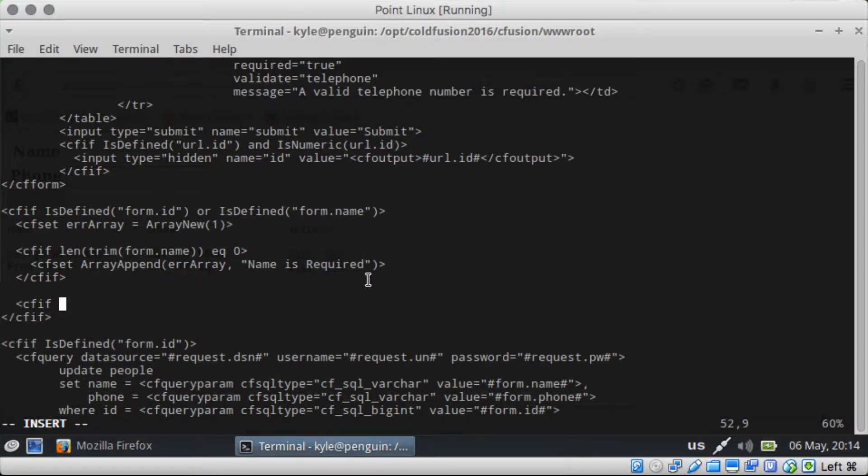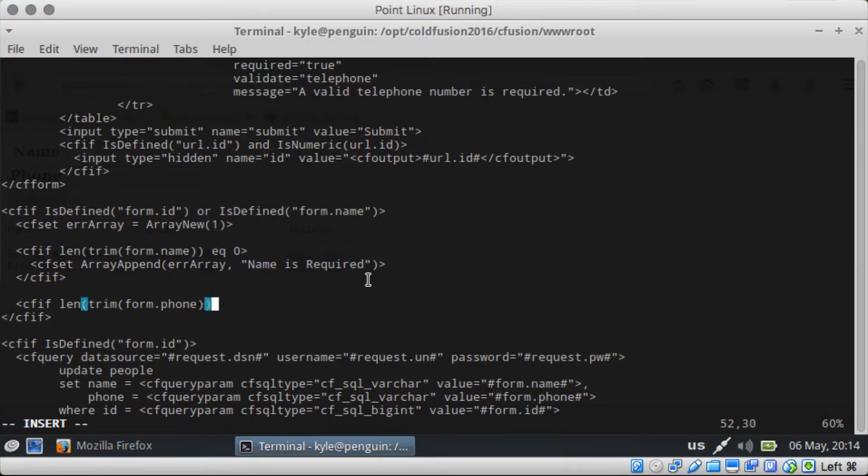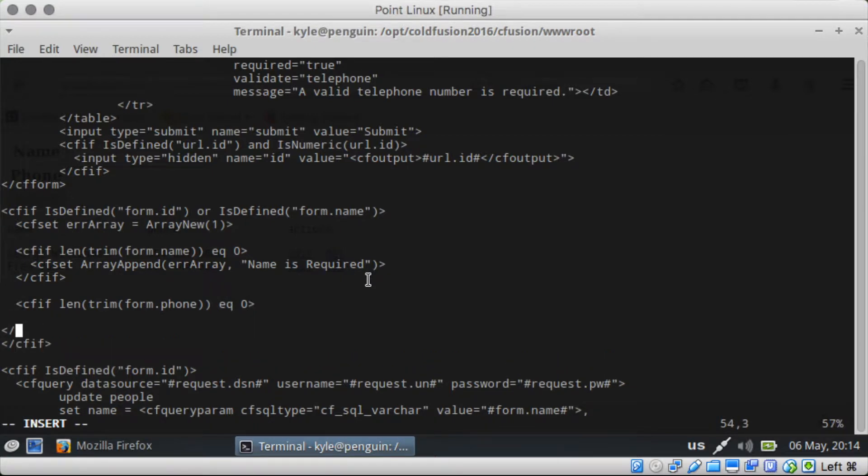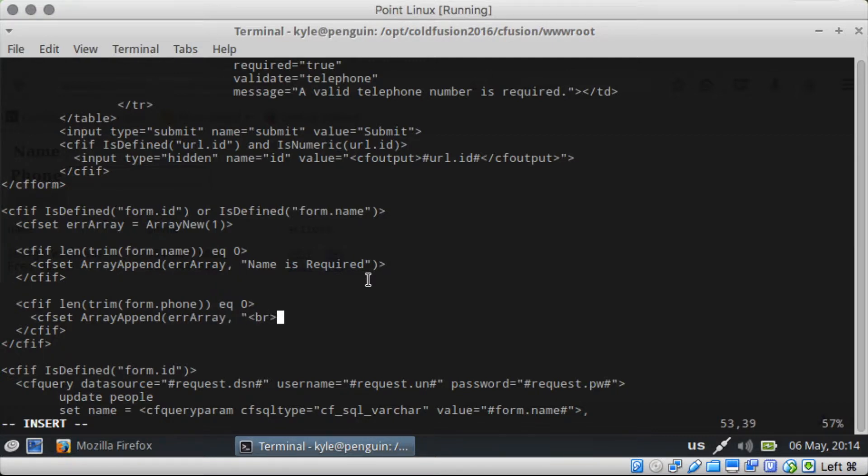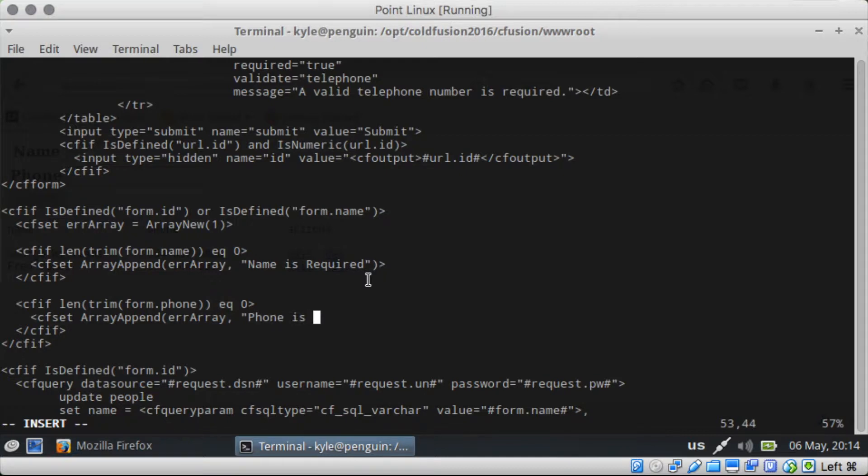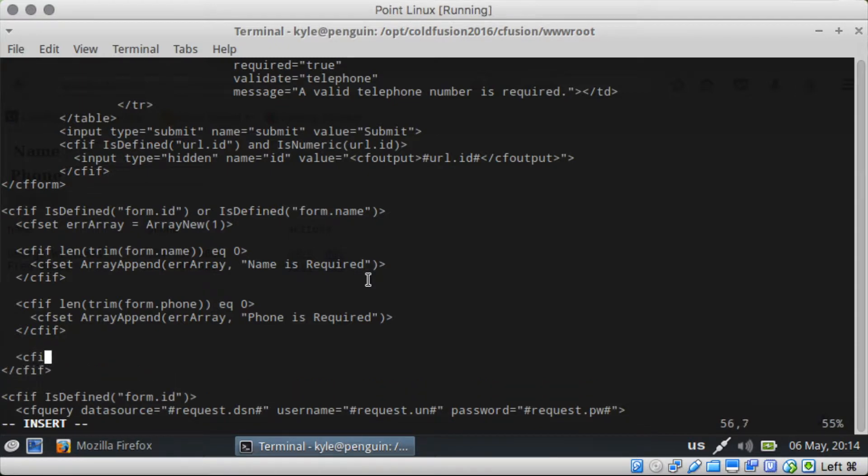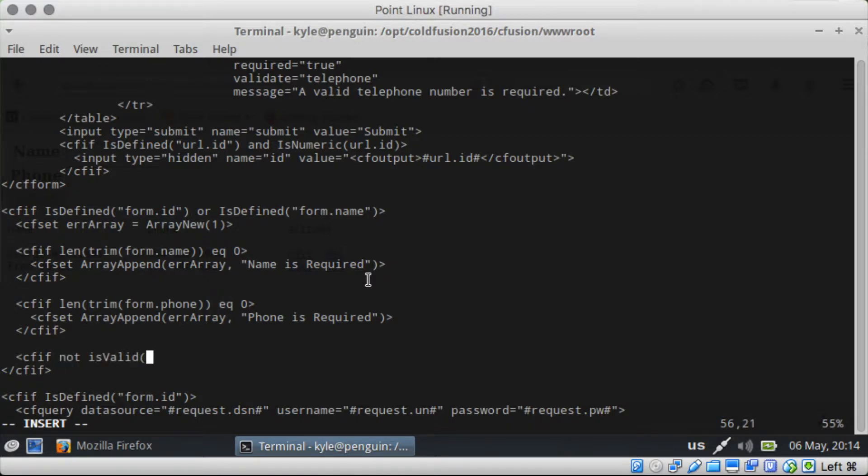Then cf if length trim form.phone equals zero. Array append and we will do phone is required. And then if not is valid and we're going to do the form.phone and it'll be a telephone type.